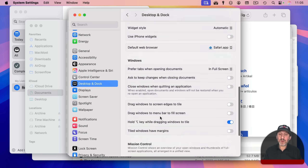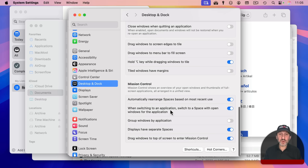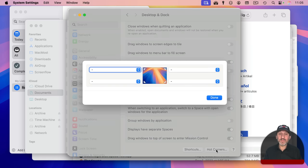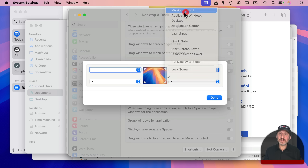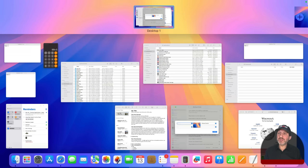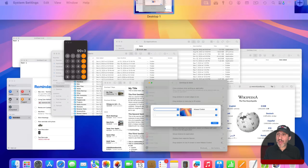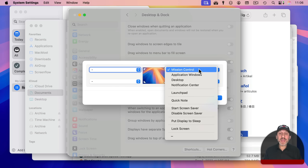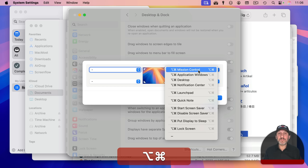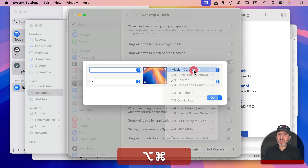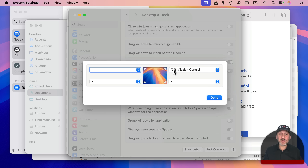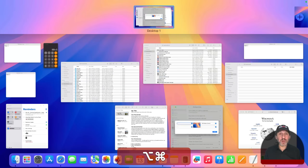You can also set a hot corner to do this. Go to Desktop and Dock, scroll all the way down to the Mission Control section, and click the Hot Corners button. You can set one of the four corners to take you into Mission Control — all you need to do is move your pointer there. If you want to make it harder to trigger, you can hold down a modifier key like Command and Option, and then it will only trigger when you hold those keys and move to that corner.